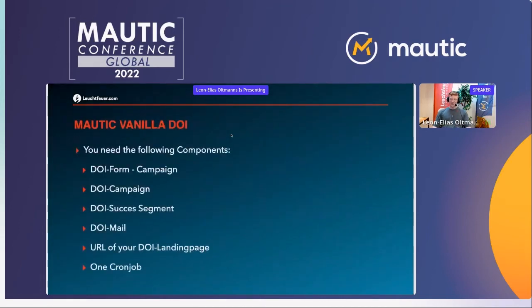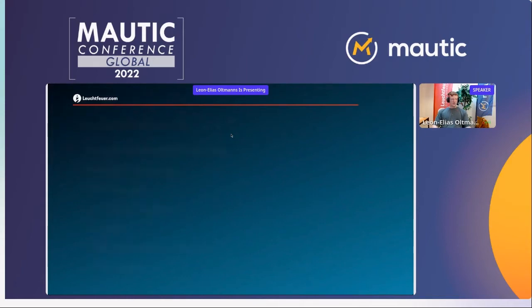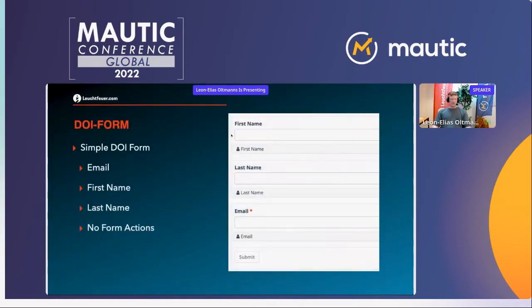You need a smaller repertoire of components. The list you need for double opt-in with a campaign form is: a form, a campaign, a segment, a mail, a URL, and one cron job. The form is simple — it contains just three components: email, first name, and last name. You don't even need a form action. It's a campaign form type, not a standalone one.